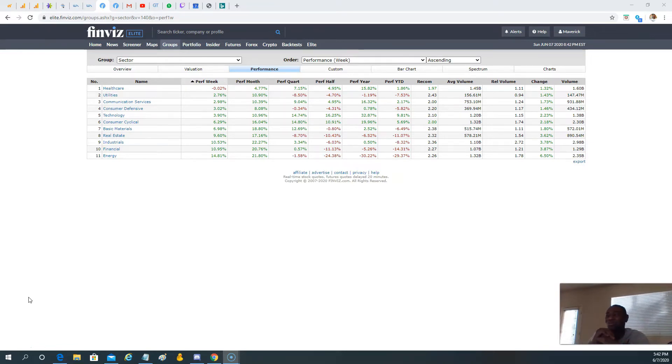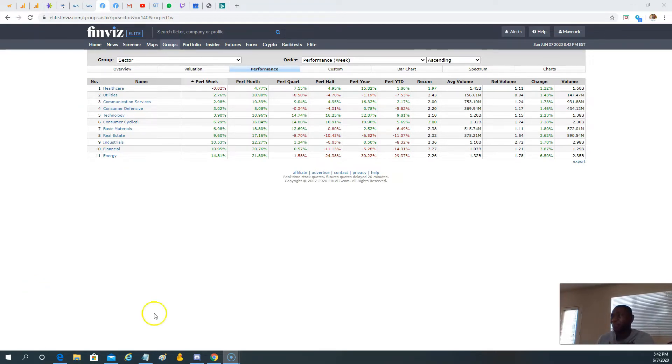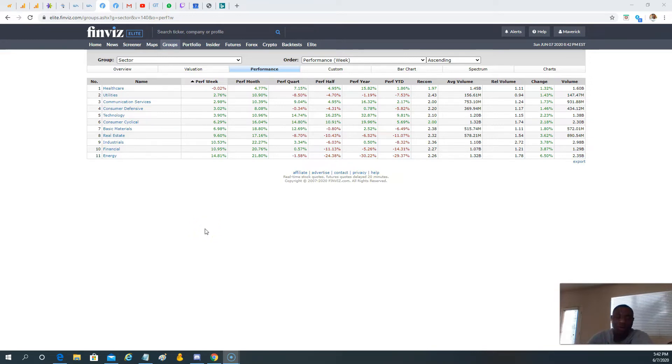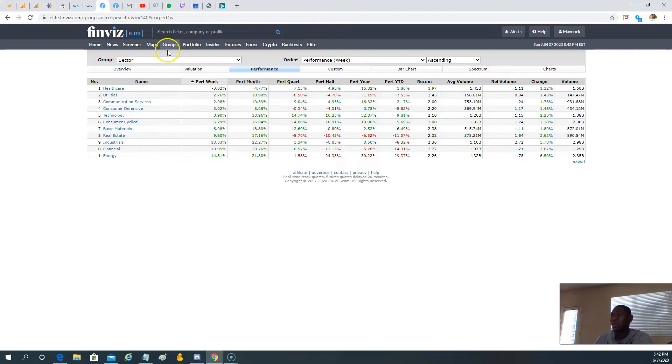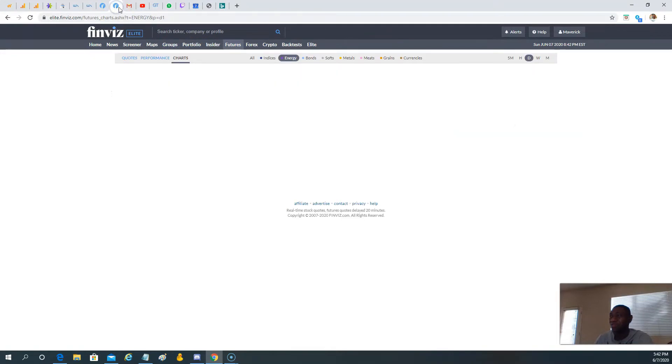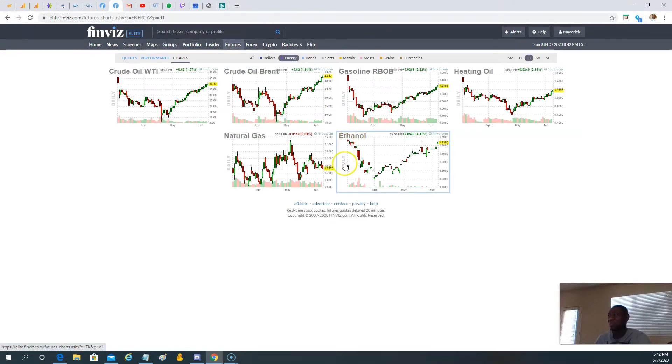So this evening here, we just want to take a look at the futures and the setup in terms of what we could be looking into going into the next week. So let's quickly go ahead and look at the futures.